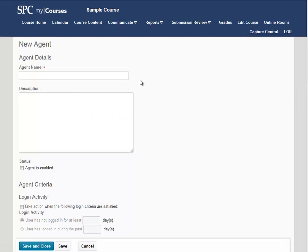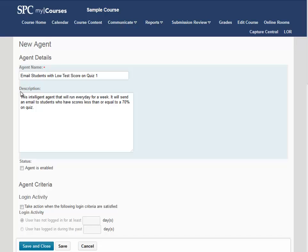We're going to enter a descriptive agent name and description for our intelligent agent. Being descriptive in these areas will allow us to reuse this agent from term to term. Next, we're going to make sure that the Agent is Enabled checkbox is checked. If this box is not checked, the agent will not run.